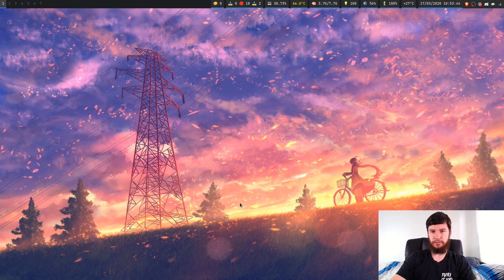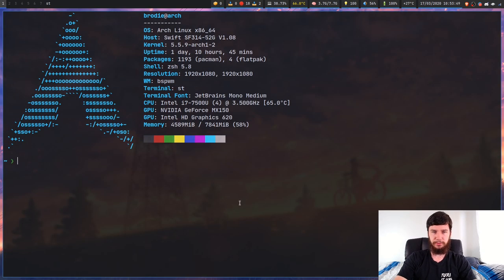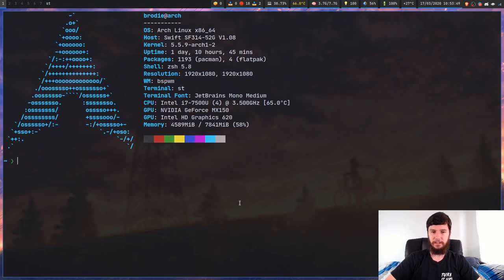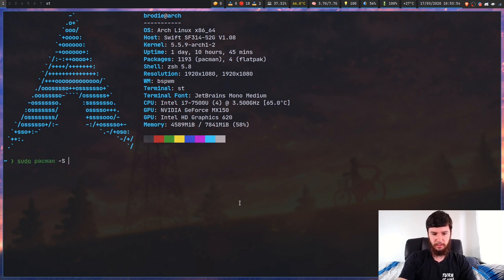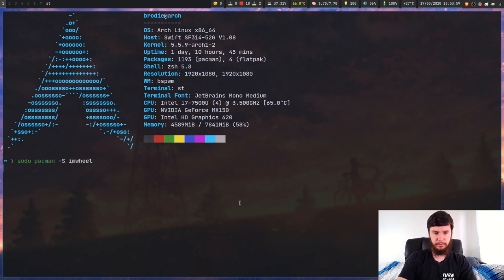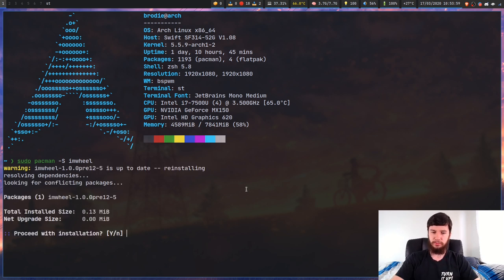So I'm going to assume that if you're watching this video, then you probably don't have it installed. So let's just get that installed first. If you are on Arch, it is available in the standard repo, so we can just go sudo pacman -S imwheel and install that. I've already got it installed, so I'm not going to worry about that.